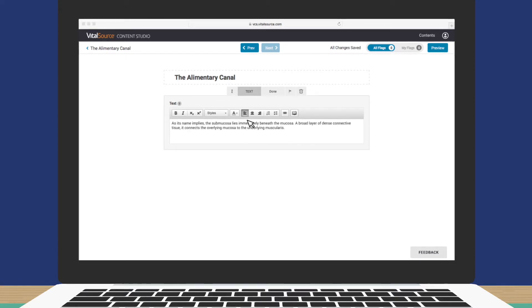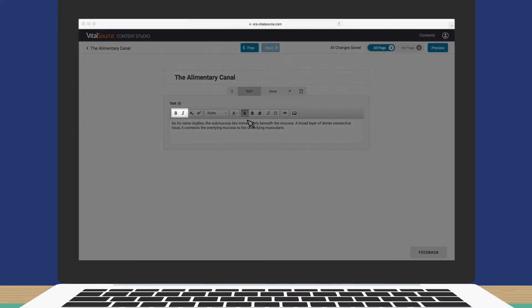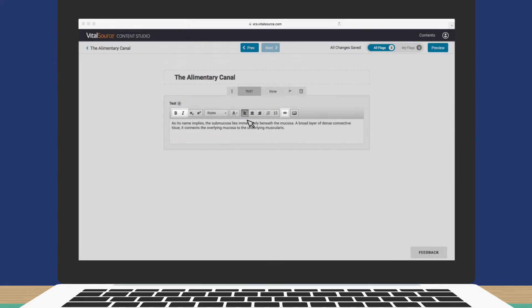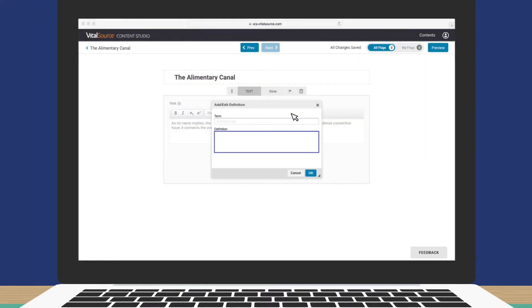It's easy to format text, add links, even include definitions. When you're finished, click Done.